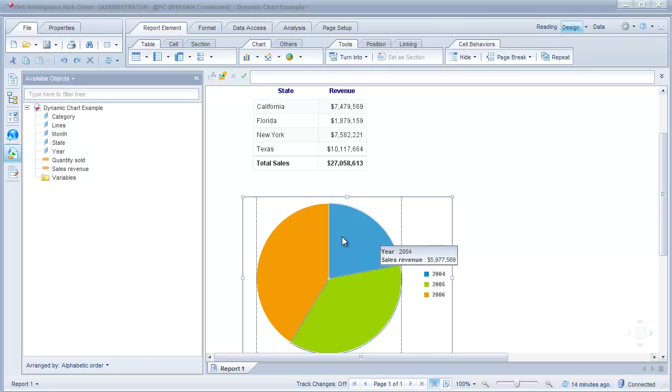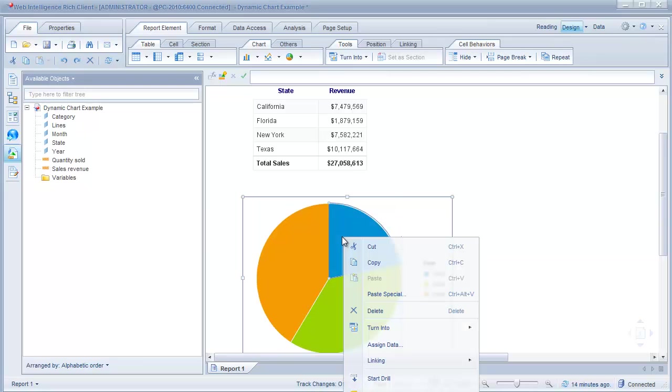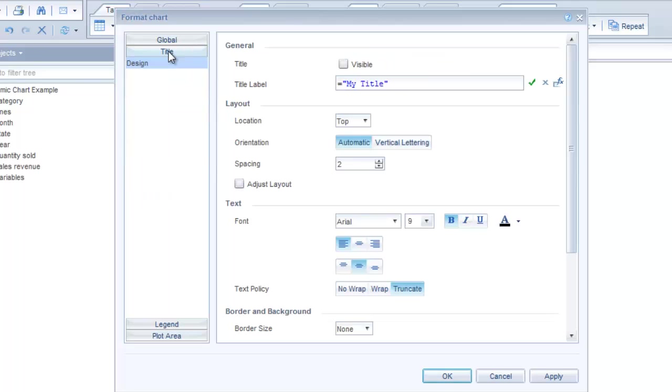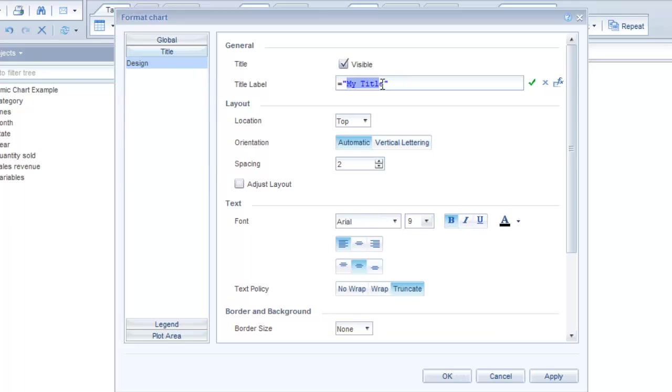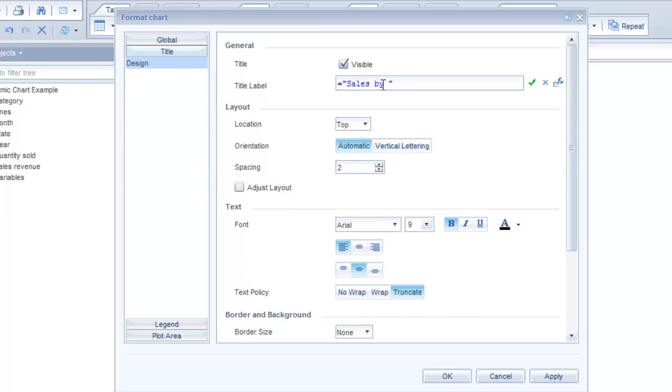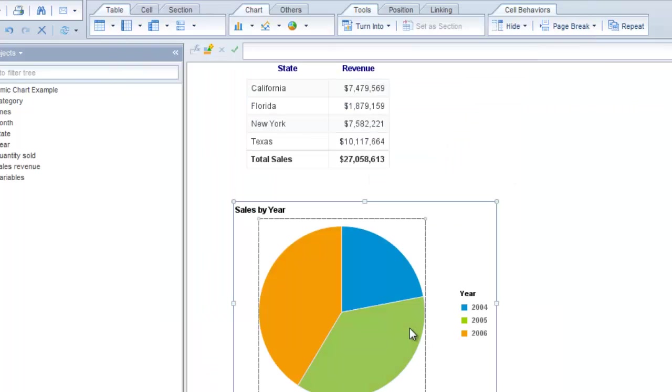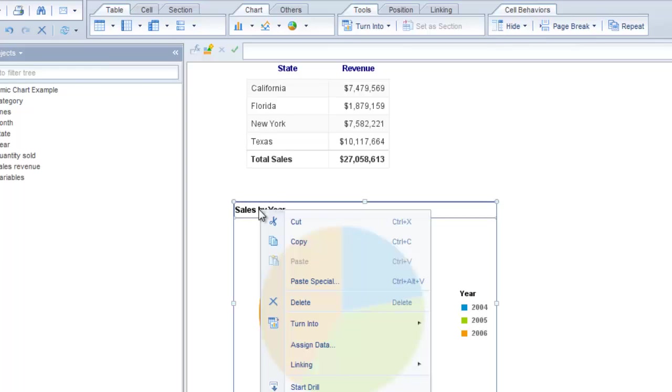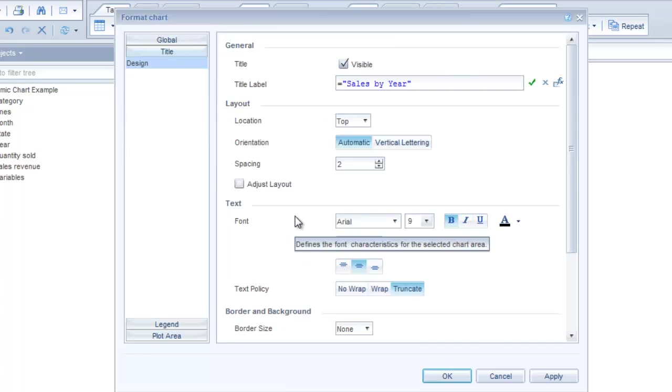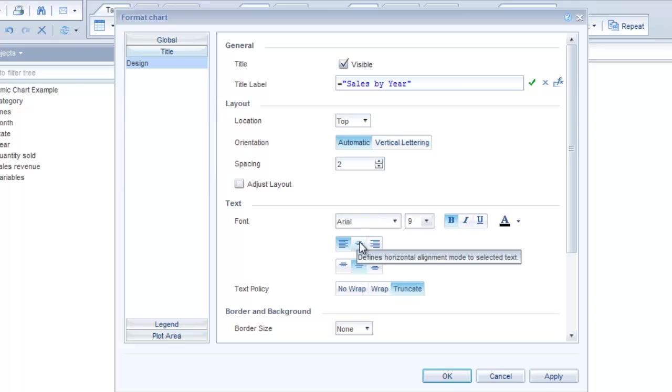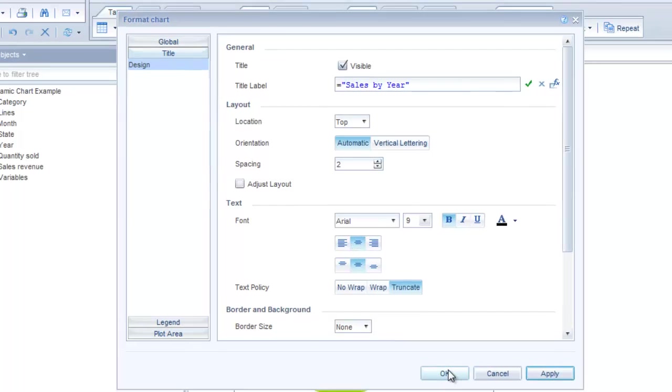So let's add a little bit of formatting to this chart. I'm just going to right-click on the chart and you can't see it here, but I'm going to scroll down and select format chart. First thing I'll do is click on the title here and say visible and we'll say sales by year. Apply. So now we have a title, but we want this to be centered. So let's right-click on that and format chart again. And we want this to be centered. Apply.